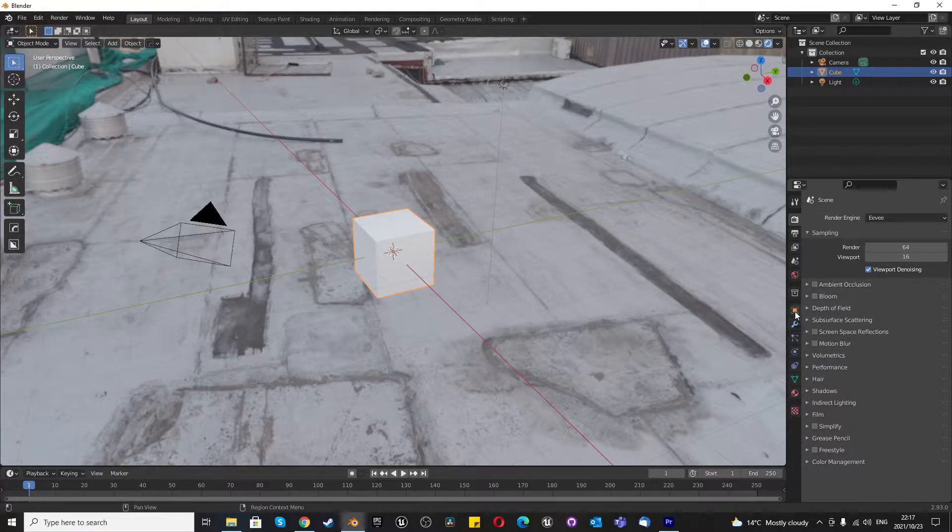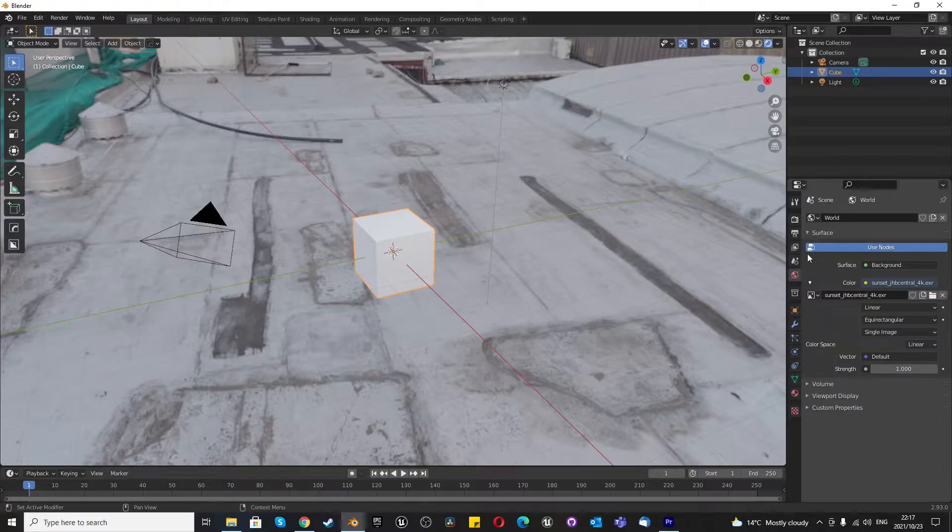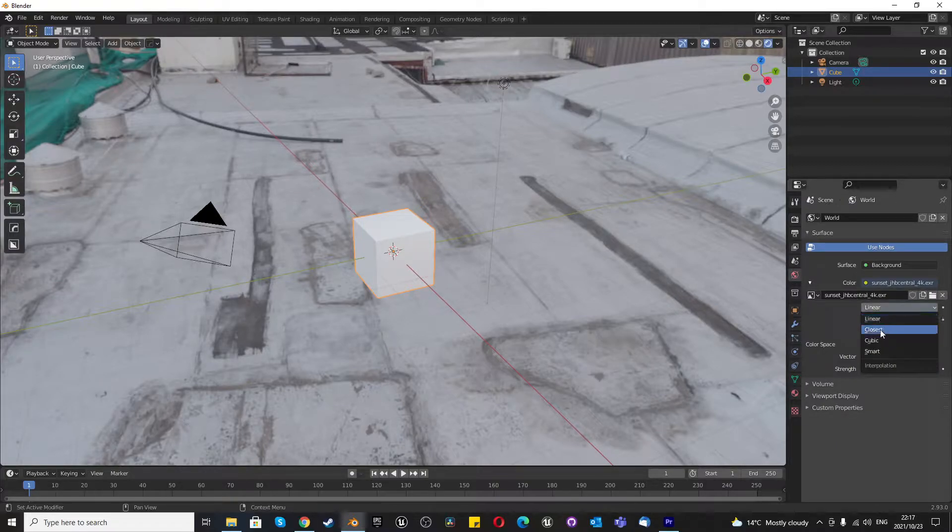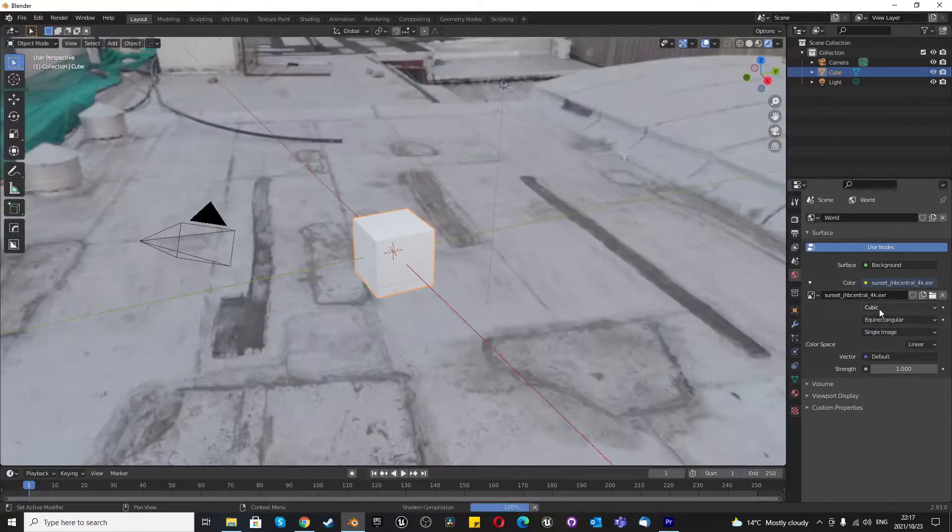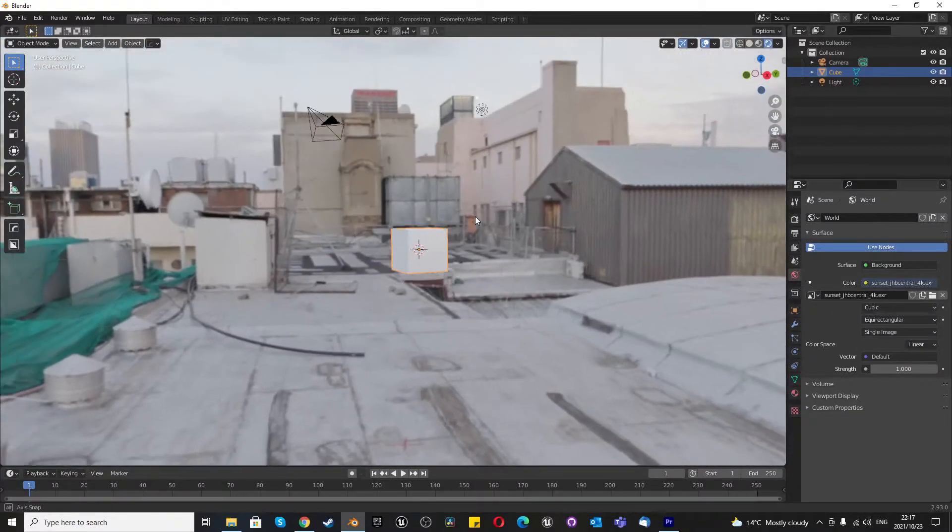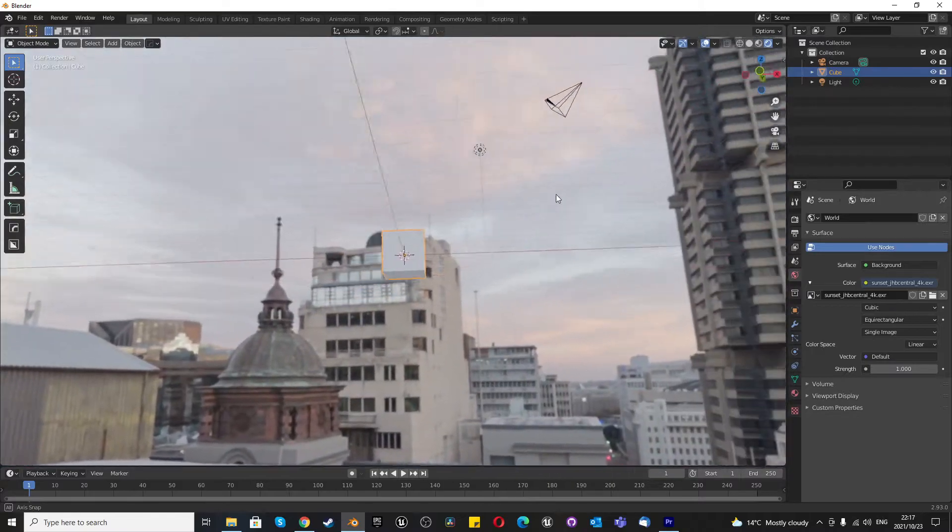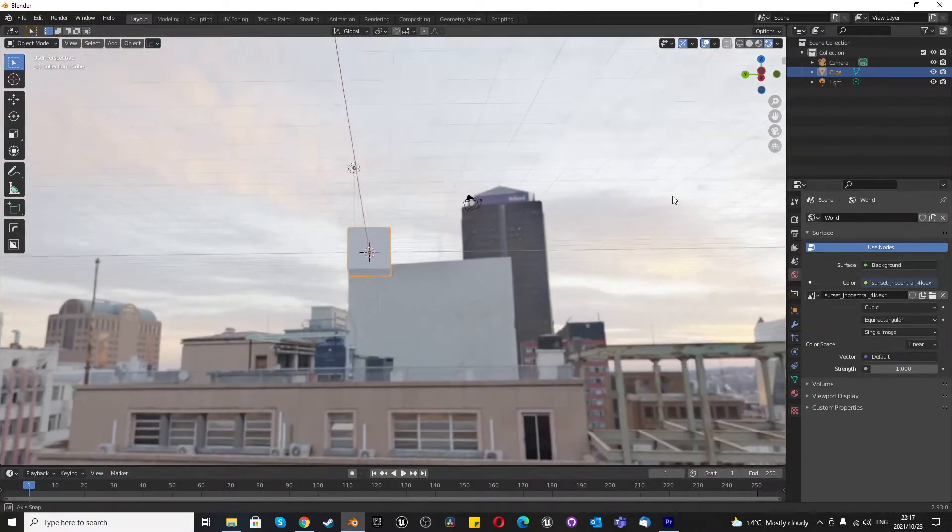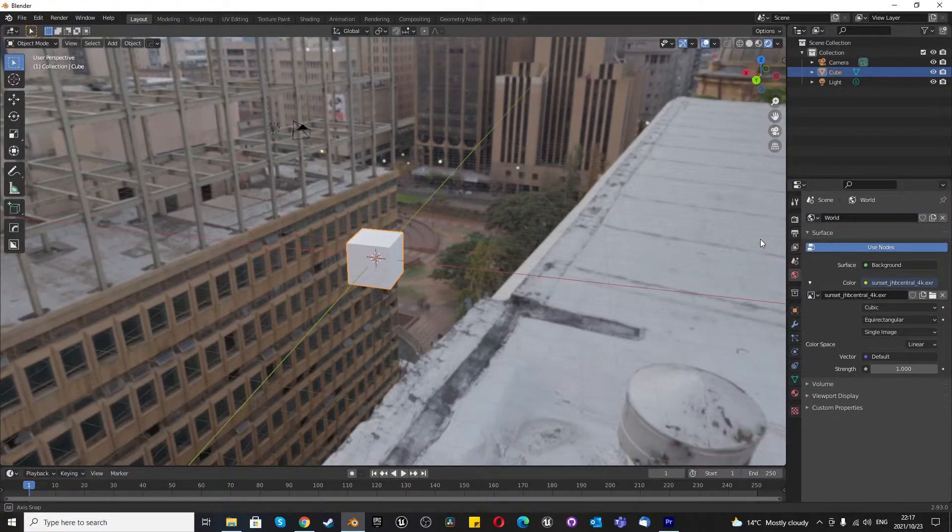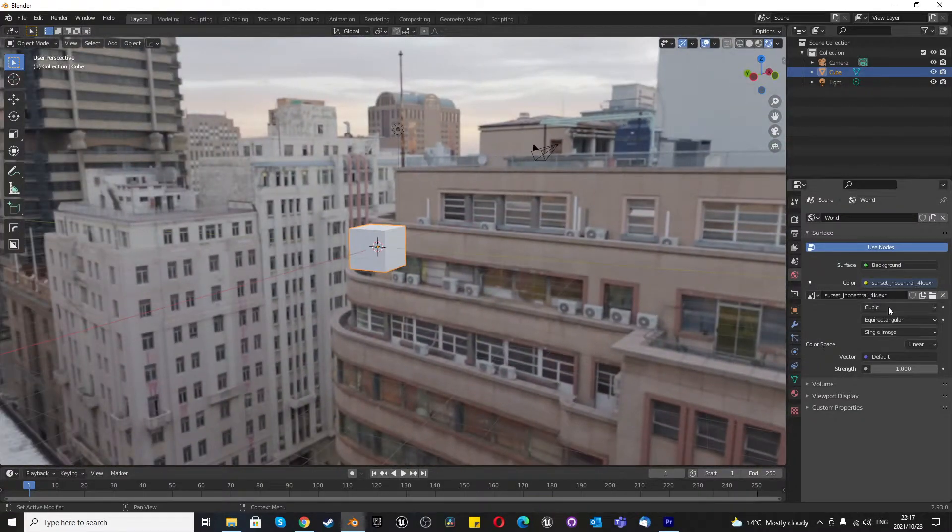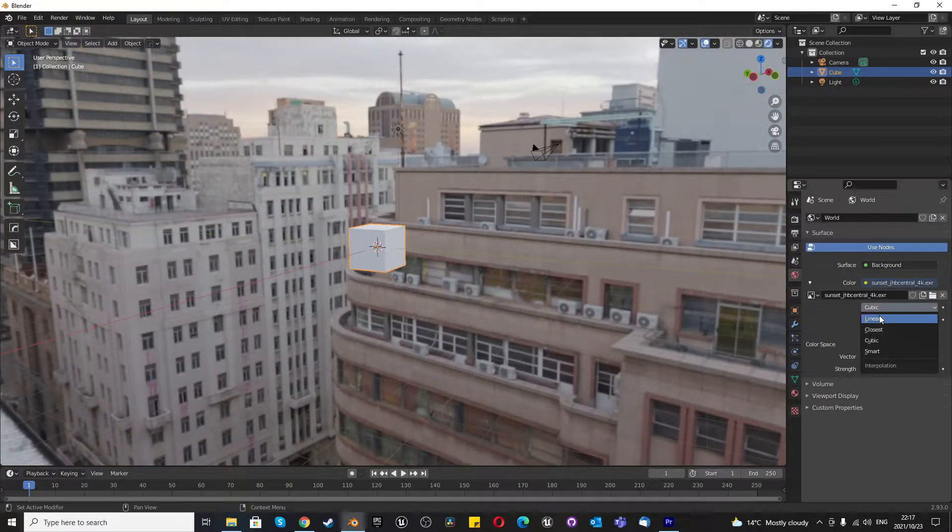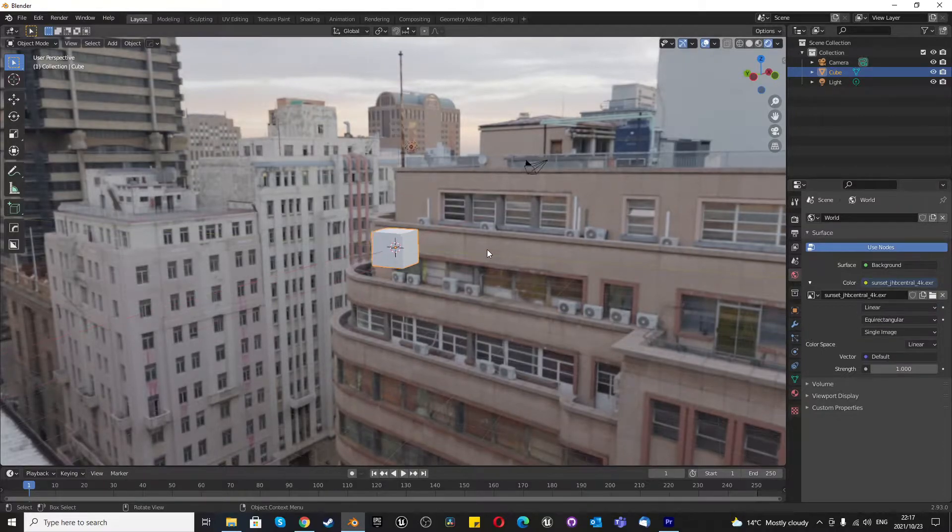The next thing we want to do is go to our world properties and just cover a few of these things. So currently we have linear over here and these don't seem to make much of a difference. I've seen except for cubic. Cubic will have corners normally where it bleeds. These things have more of an impact on flat images, not environmental textures.